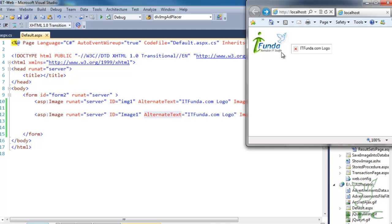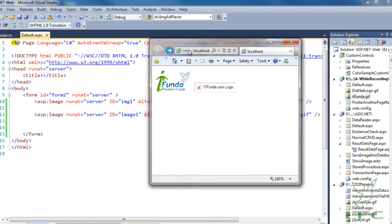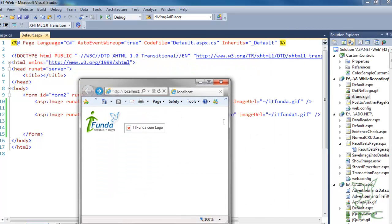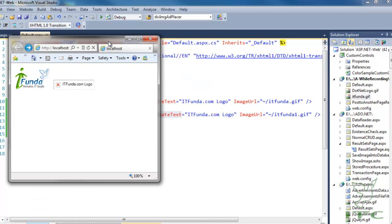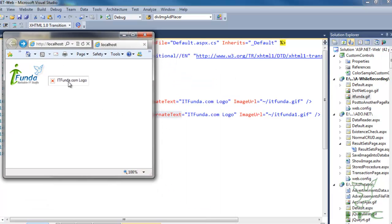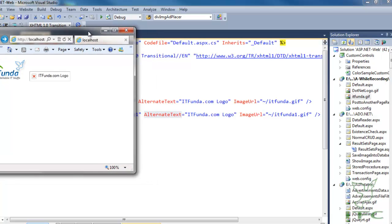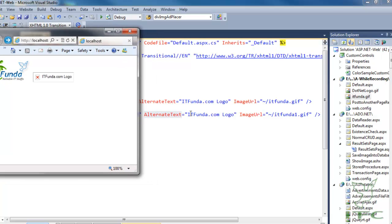You can see that the first image is displaying because itfunda.gif is present in my directory, but the second image is not displayed because itfunda1.gif is not there. In place of the second image, the alternate text 'itfunda.com logo' is displaying.